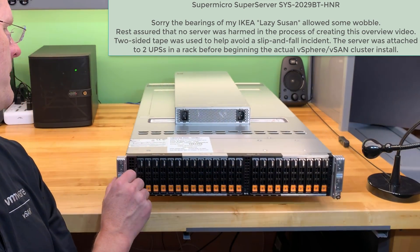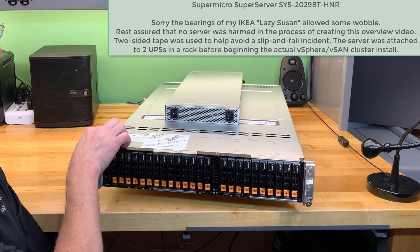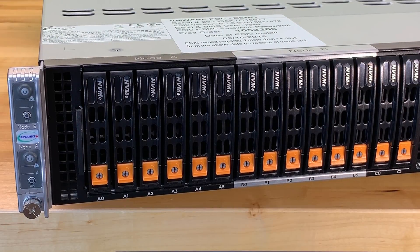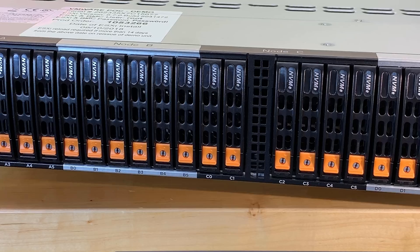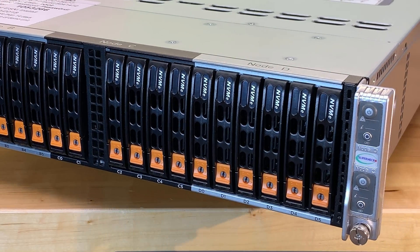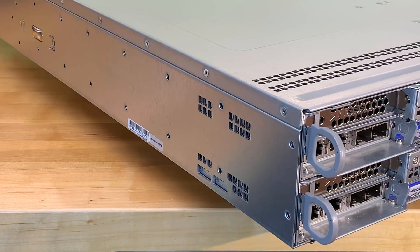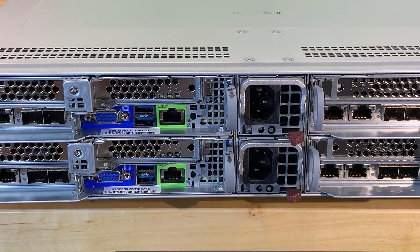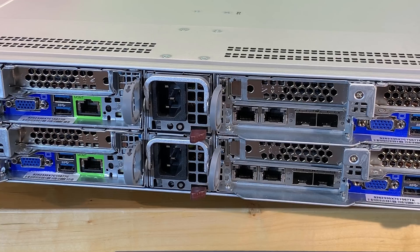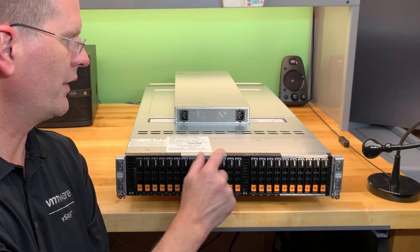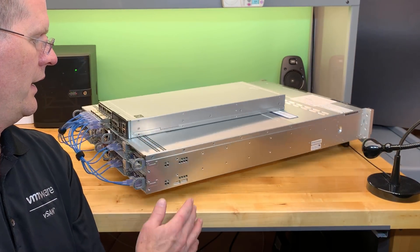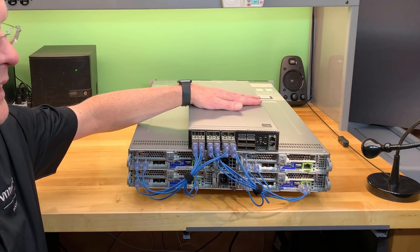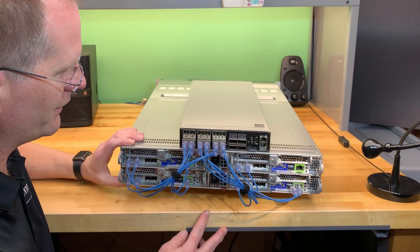Now this is a Supermicro SYS meaning system dash 2029BT-HNR. Four nodes: node A, B, C, D. Let me show you around the back. We'll start there and explain what you're looking at. This is a Mellanox switch on top so that's going to be for 10 gig networking. Let's ignore that for a moment and let's get into the four nodes.